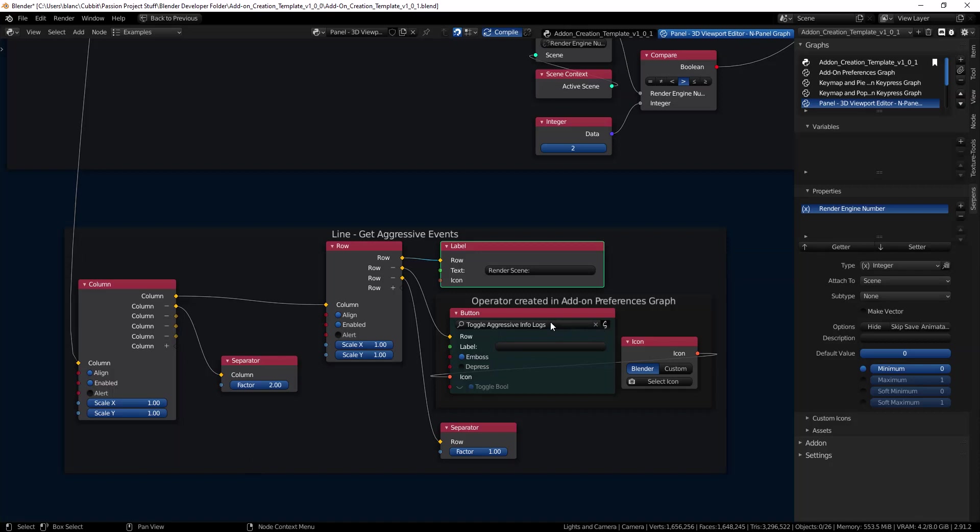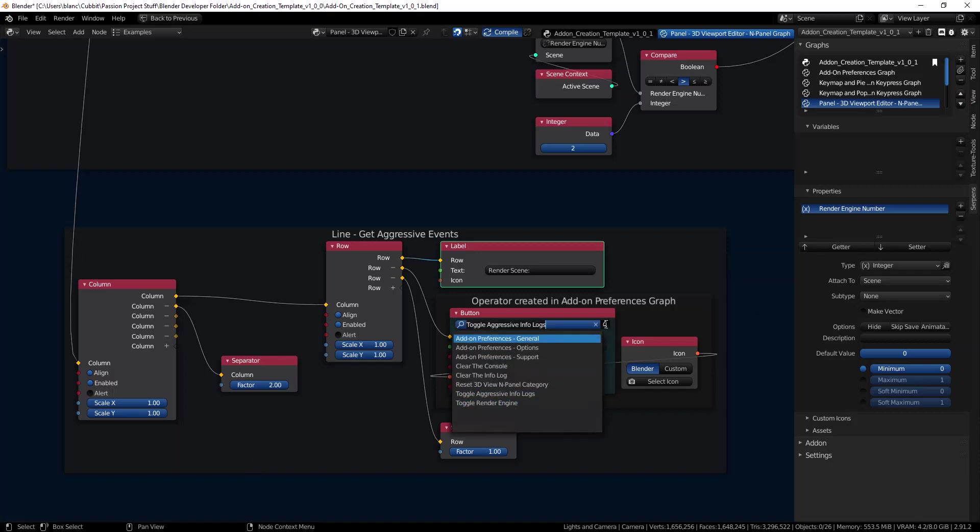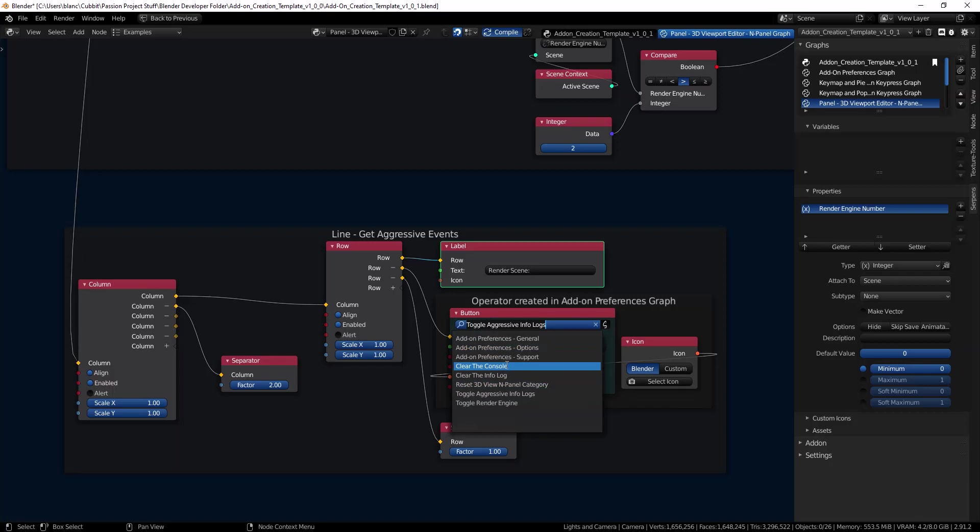So this is an internal operator and it's got the Serpens symbol, which means that as you create your own operators within your graphs, Serpens can find them and make use of them.